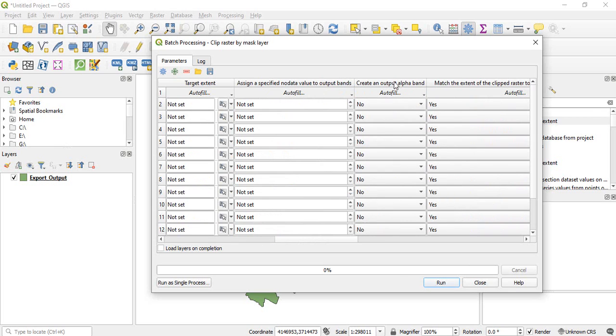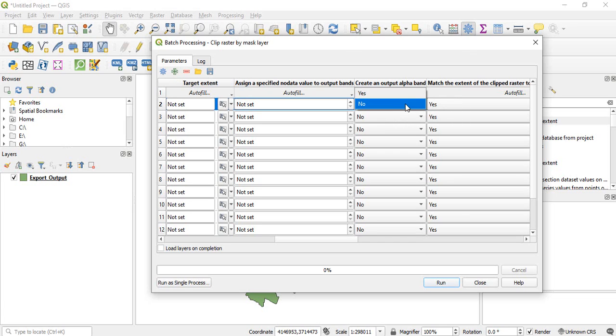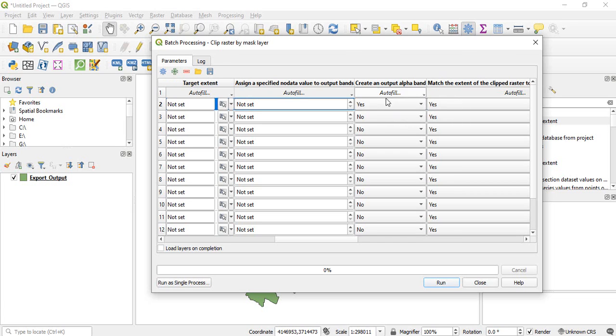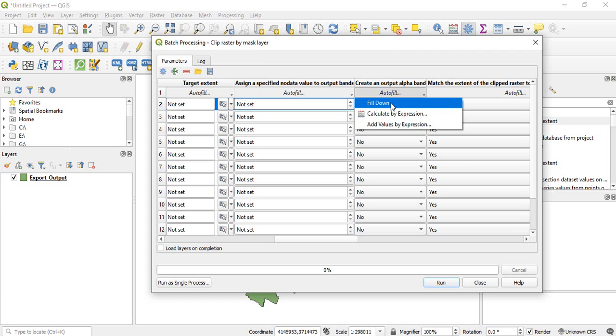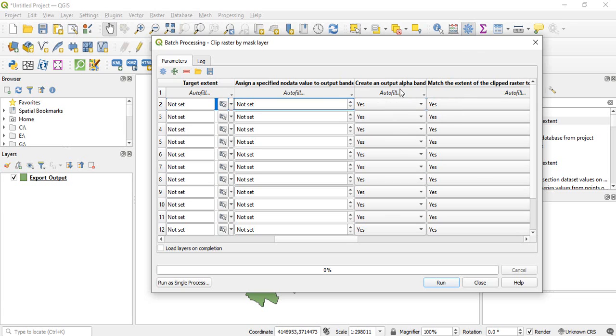One is create an output alpha band. So you can select yes and click on autofill and select fill down. So it will be yes for every layer.